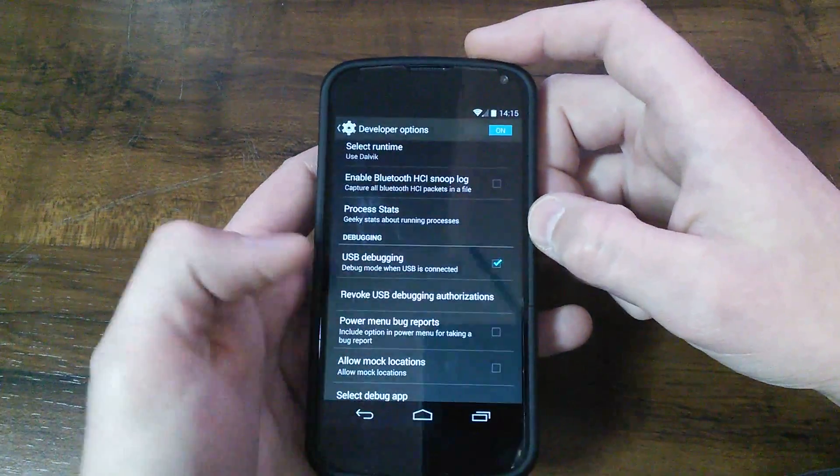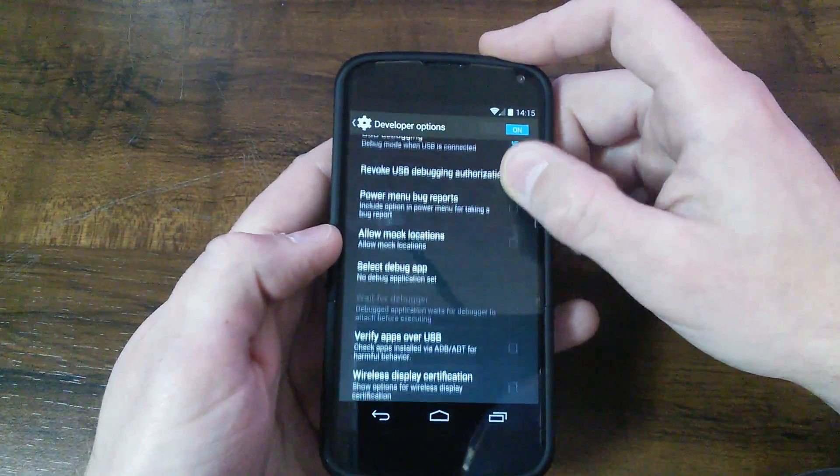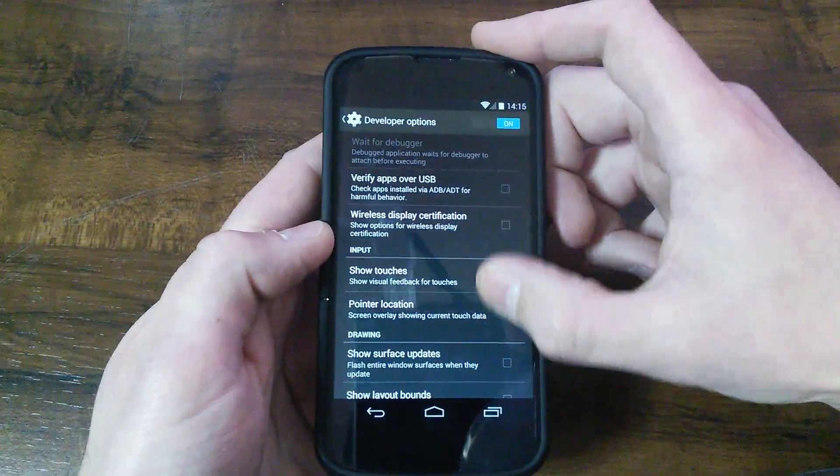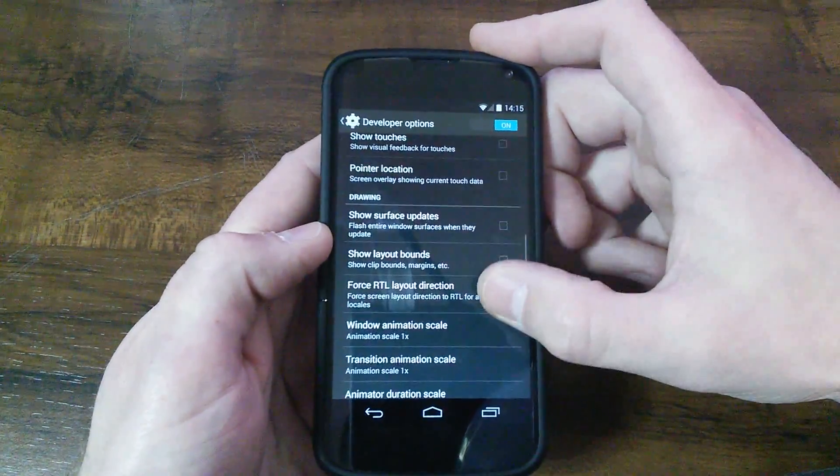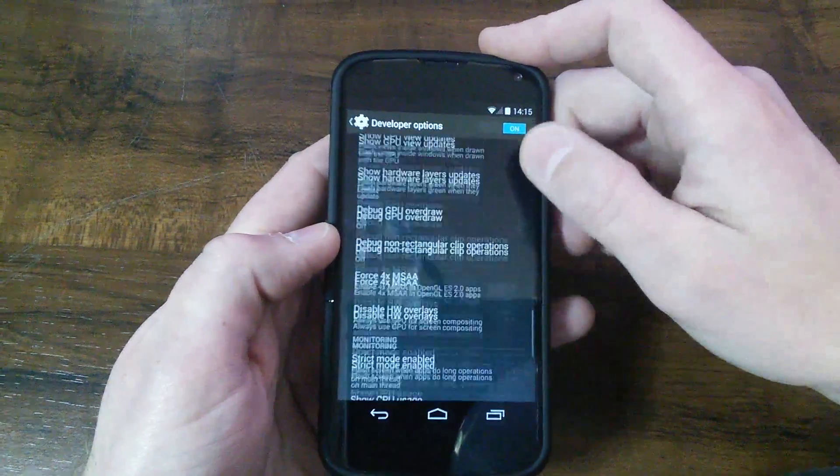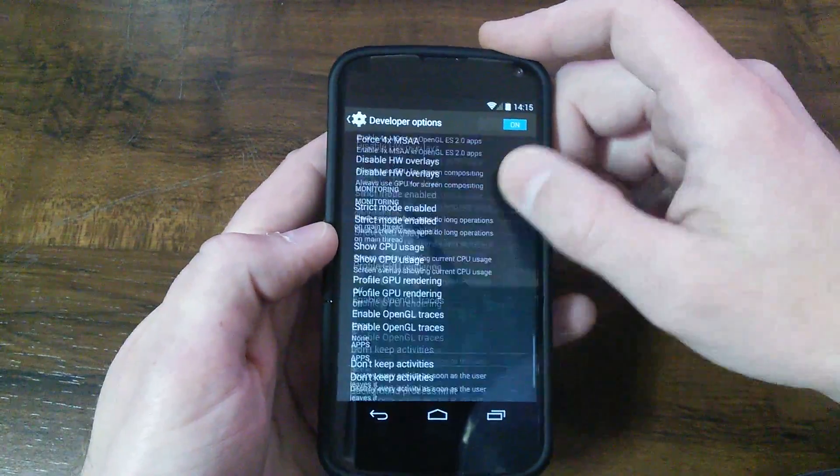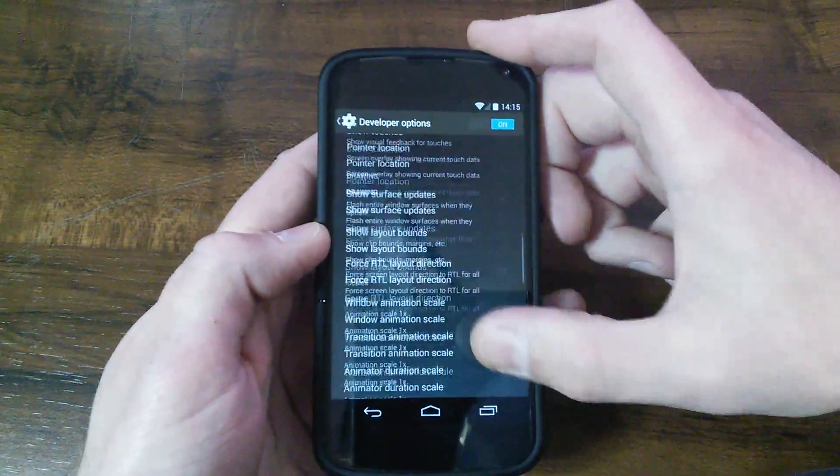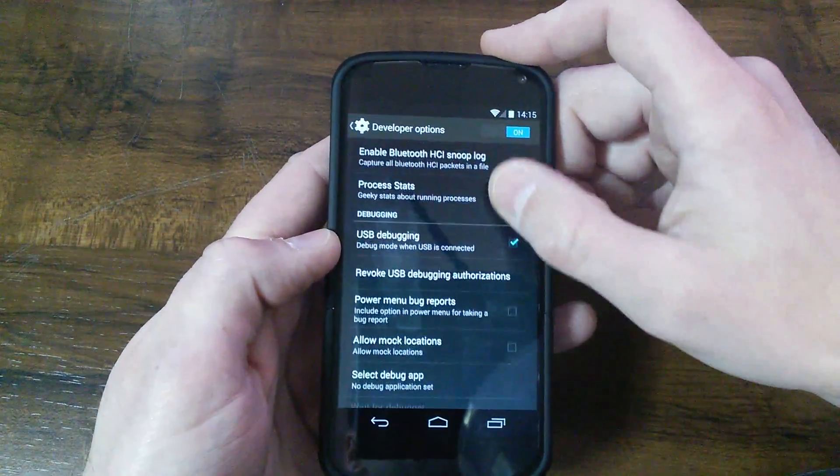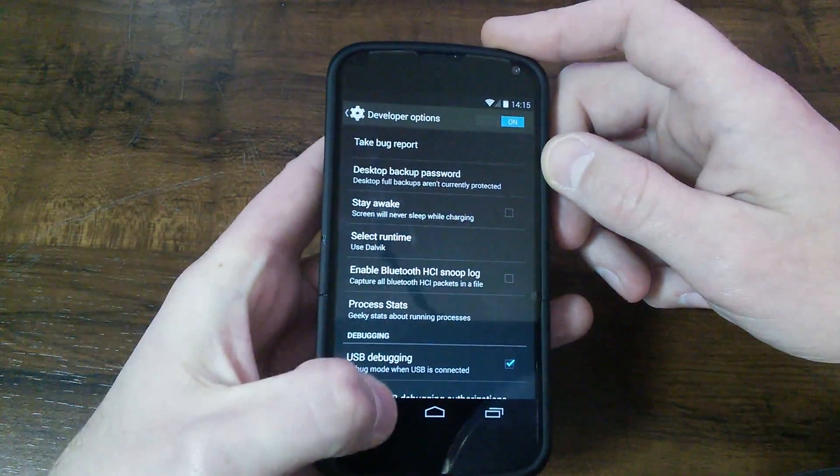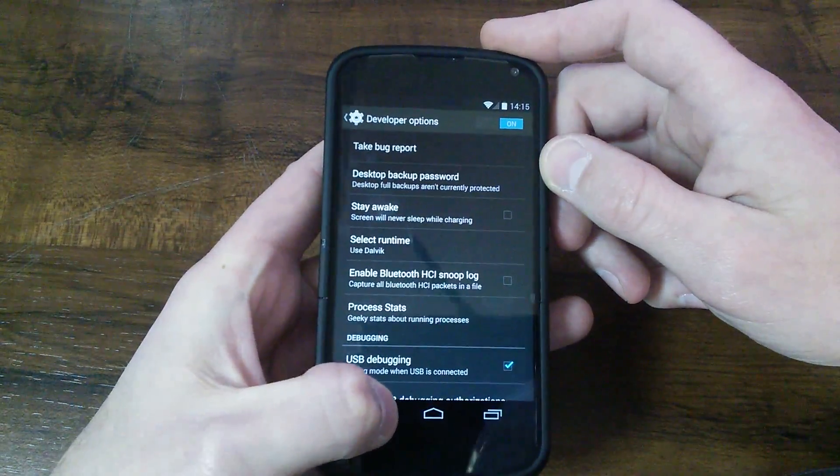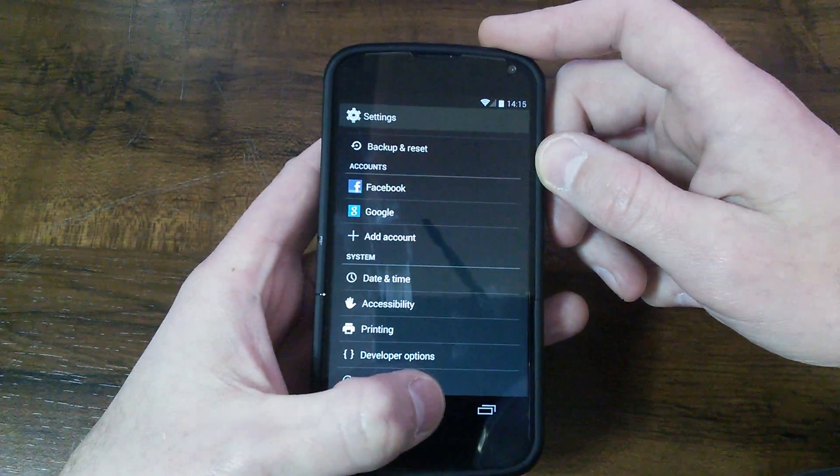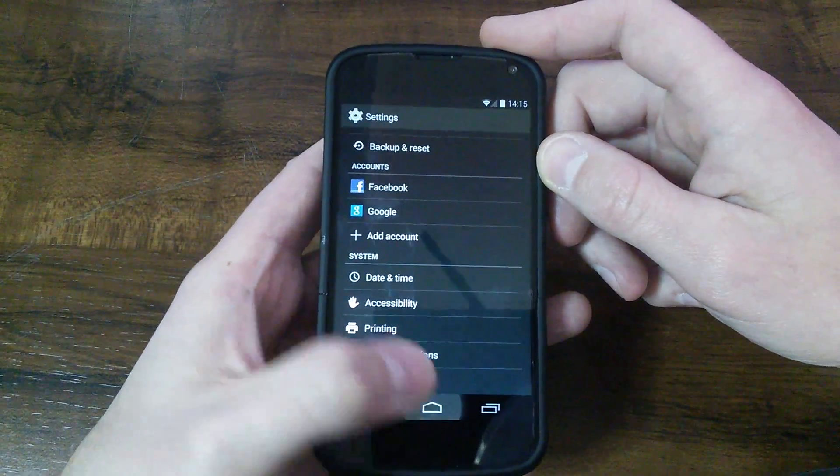There is a ton of options and things you can go through in here, which at some point I'm going to do another video and I'm going to go through a lot of them. I just wanted to do a quick video to show you guys how to enable those options.